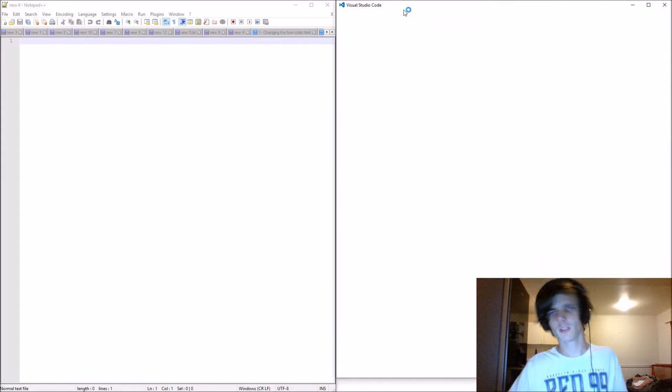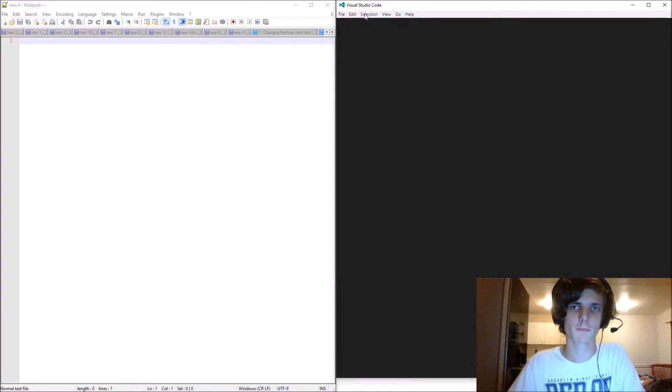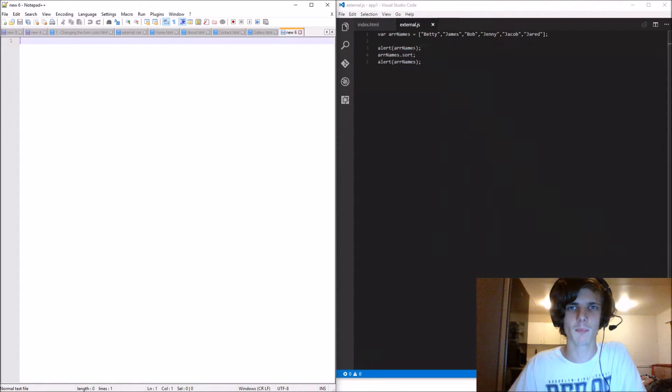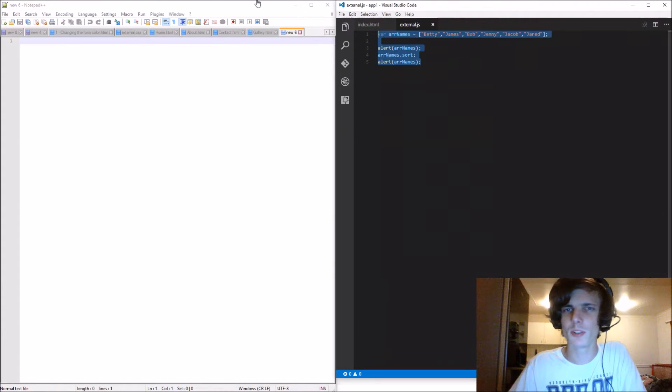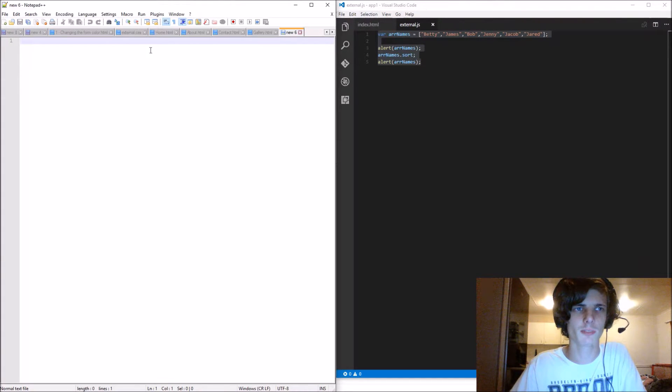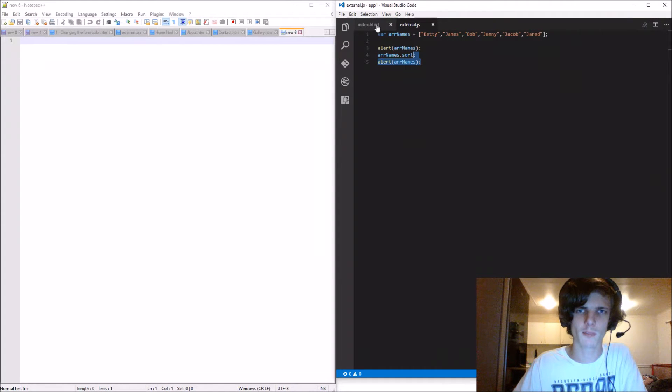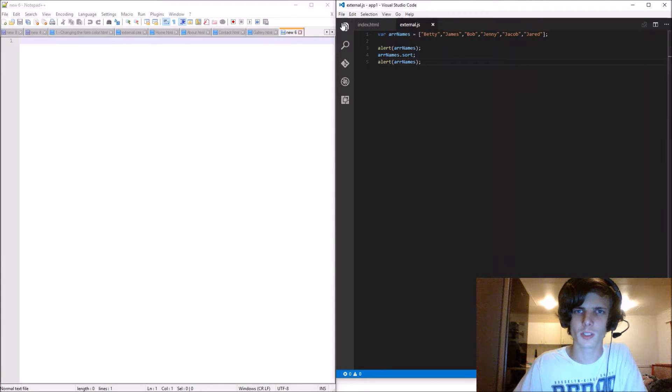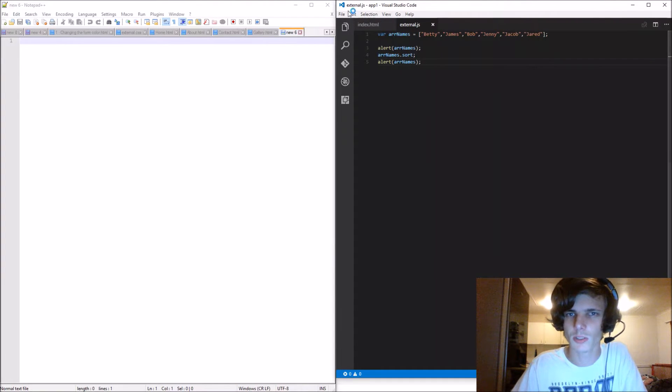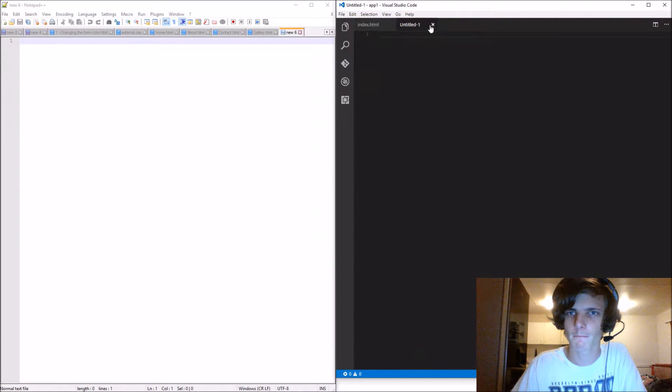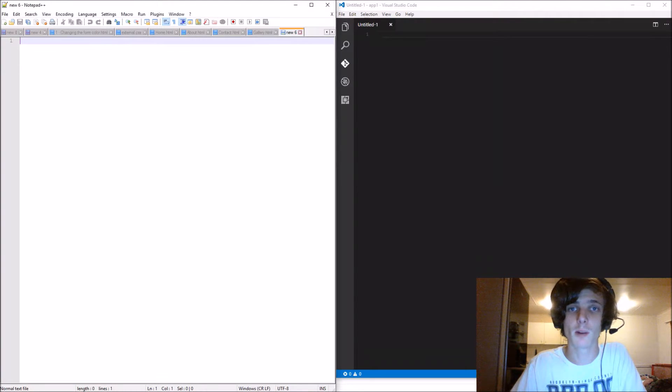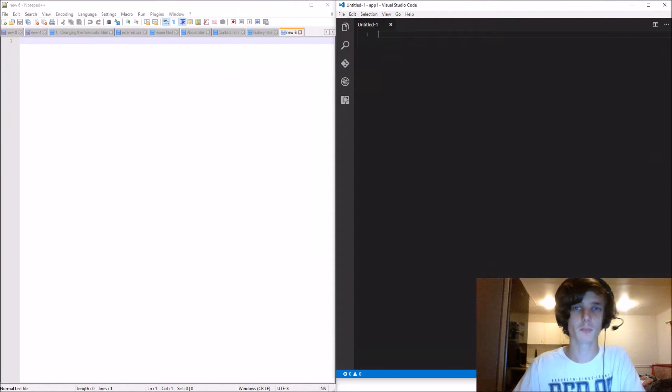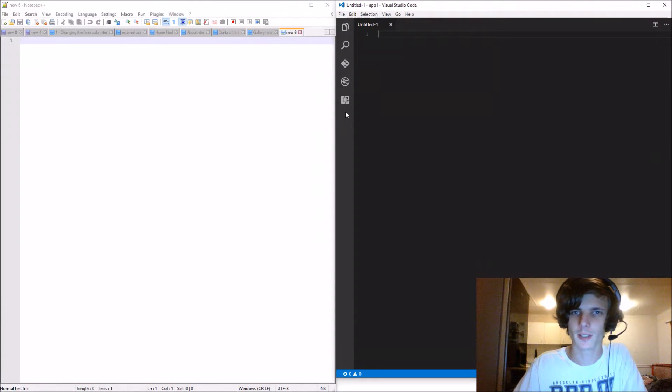These two programs are called code editors and are basically used to edit code. Today we are going to be making our own little code editor. We're going to be using some ideas from both Visual Studio Code and Notepad++. You can download both of them - I'll have them both in the description.